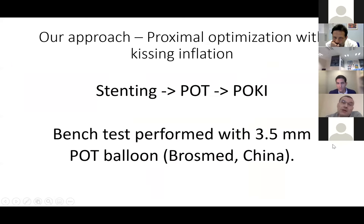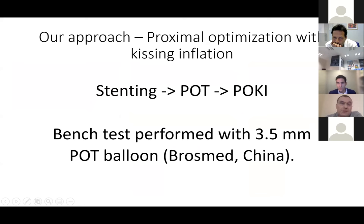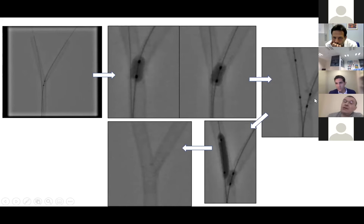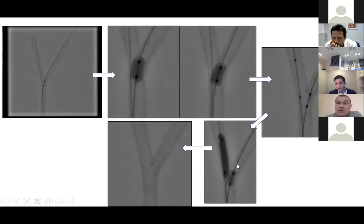So we proposed an alternative technique: stenting, POT, and POT with kissing inflation done simultaneously. The next tests were performed with the Brosmet balloon for POT. The same stent was implanted, then we made a POT — this is the first POT — and then we made the POT with kissing inflation. We just kept the balloon at the same place, and after the wire crossings, we made the inflation with a specific way.